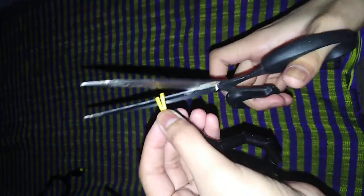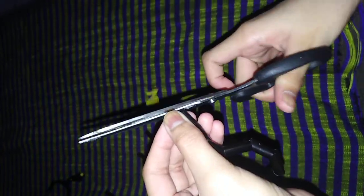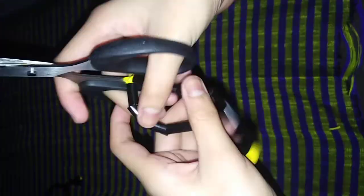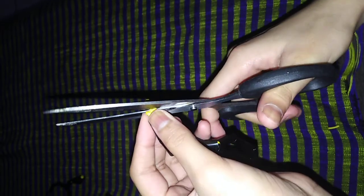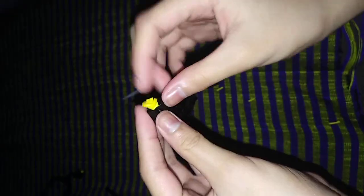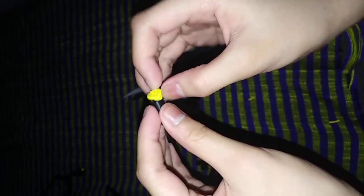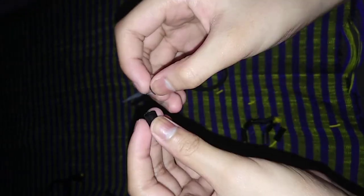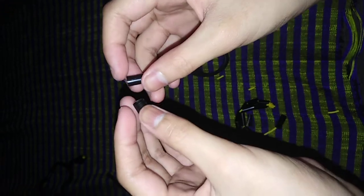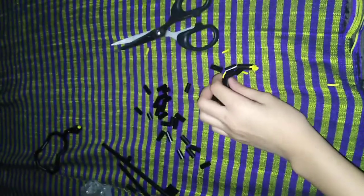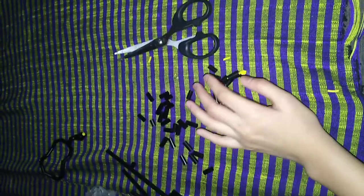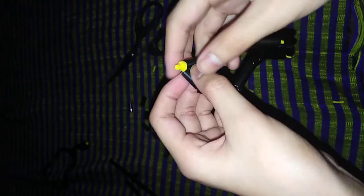Then tie it again. Okay, it's done. Now cut the excess and then hide this in. I'm going to cut this.